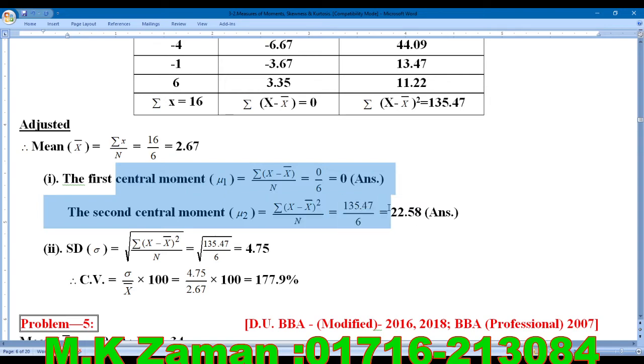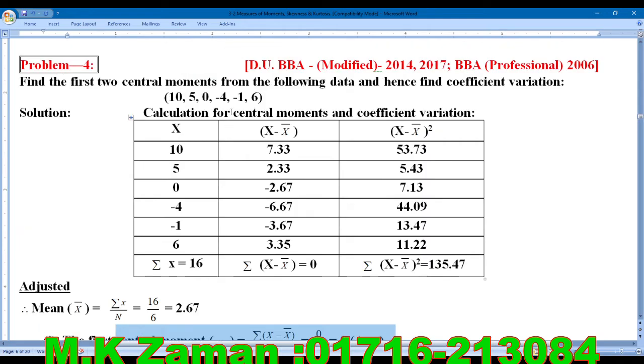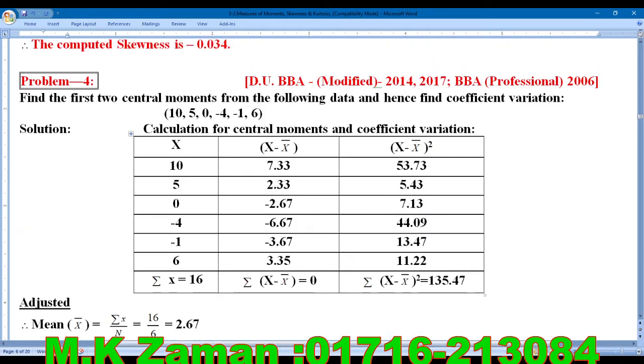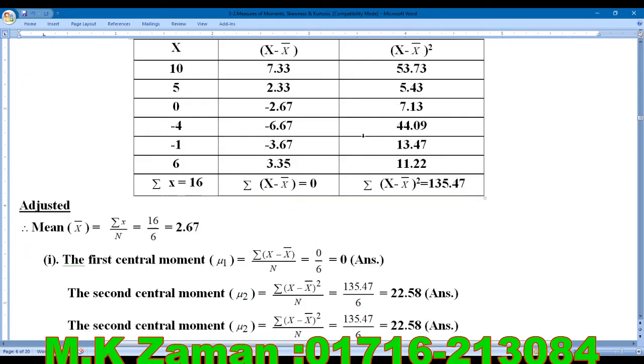So we now have both central moments — the first central moment and the second central moment are complete. Now we move to find the coefficient of variation, CV.